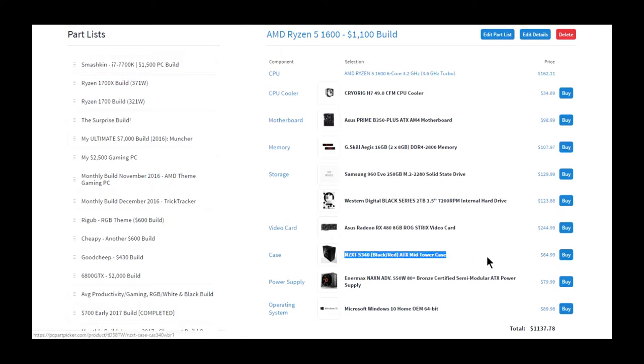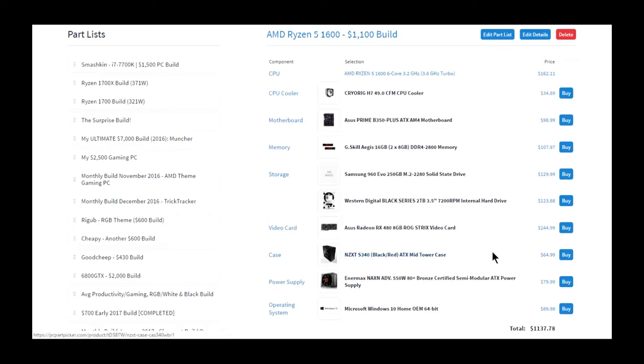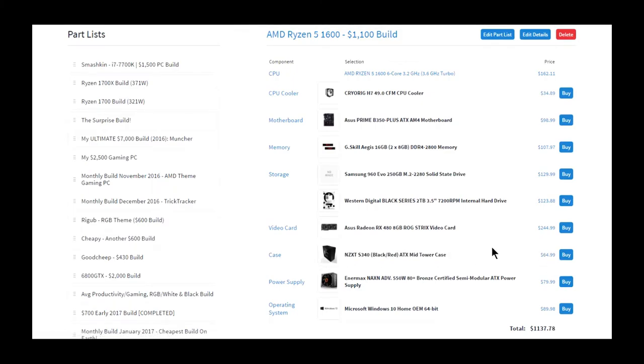The NZXT S340, it's not the Elite version, but it's black and red, which means it'll fit with all the other parts we chose. Being the S340, that's a very good case, and it's only $65. For this price point, I'd say there basically isn't any better case you can get than the S340, and that's really why I chose it.